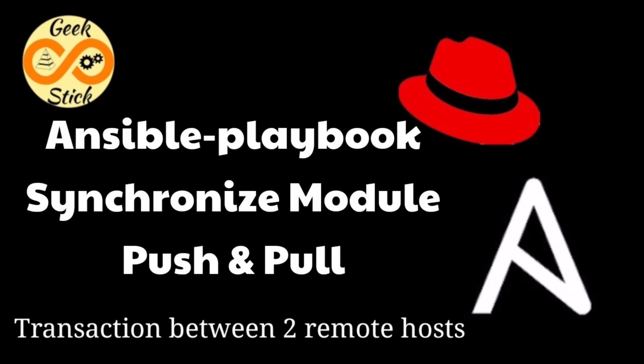Hi, this is Anand from Geekstick. In this video we are going to see the synchronize module in Ansible.